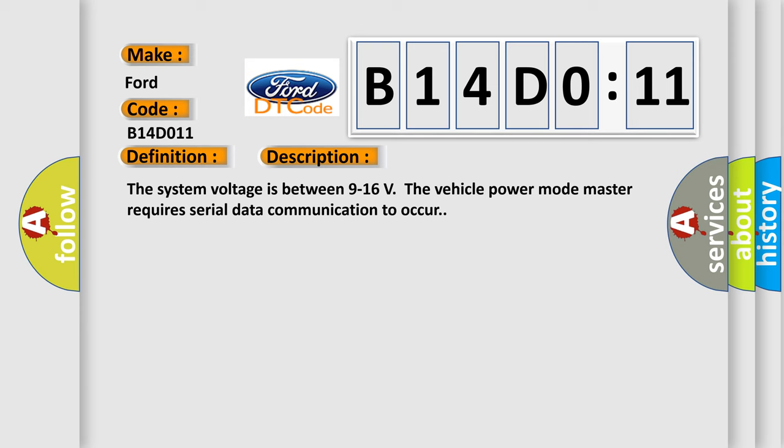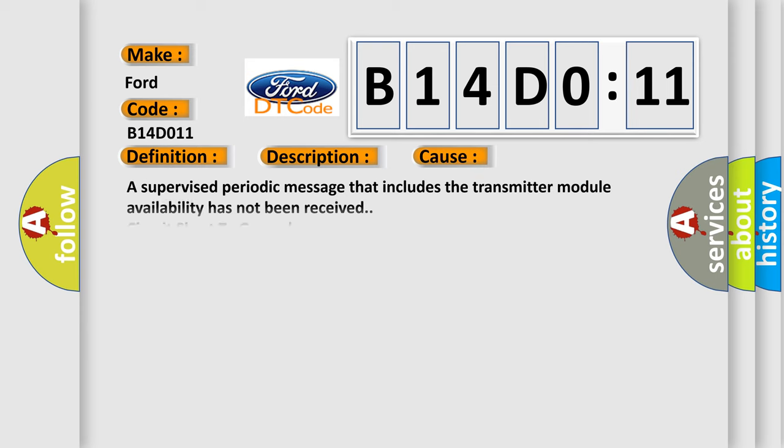This diagnostic error occurs most often in these cases. A supervised periodic message that includes the transmitter module availability has not been received. Circuit short to ground.